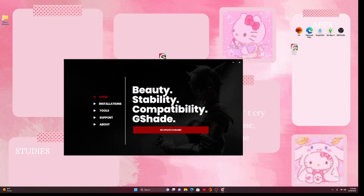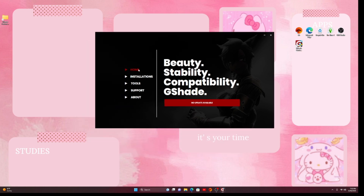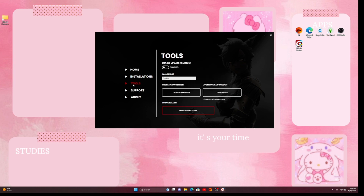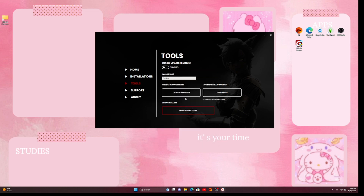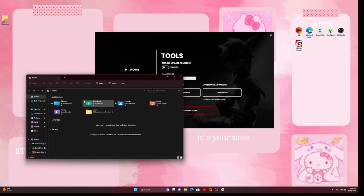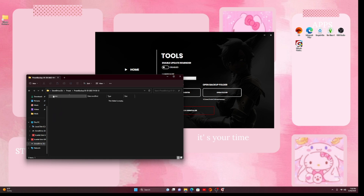The Control Panel app will open, and you'll see tabs: Home, Installation, Tools, Support, and About. You want to go to Tools and launch the converter. It will ask you to navigate to the folder you made in your Documents folder under Electronic Arts — the one you created to put your ReShades in. Go ahead and select that folder. I don't have any ReShades in there yet, so it'll just be an empty preset backup folder. I'll grab a ReShade and be right back.